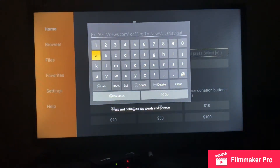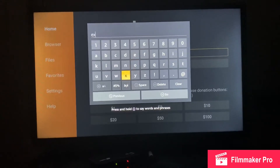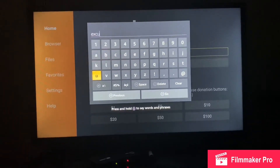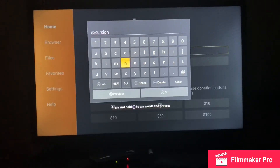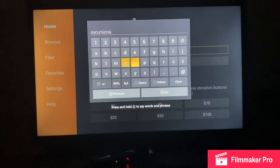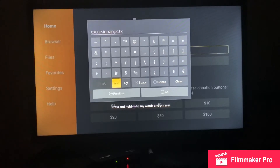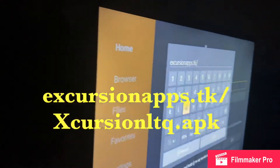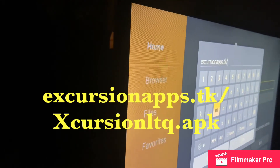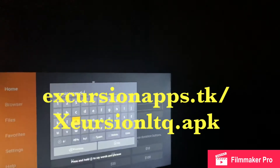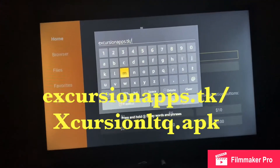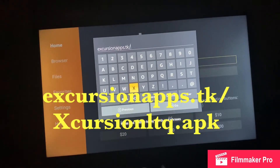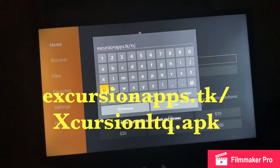It already has HTTPS by default, so we're going to put in the rest of the URL. It's going to be Excursion LTQ — just give me a few seconds, I've got to verify — it's going to be a capital X, and that has to be exactly right. So this is the new spelling we're using.